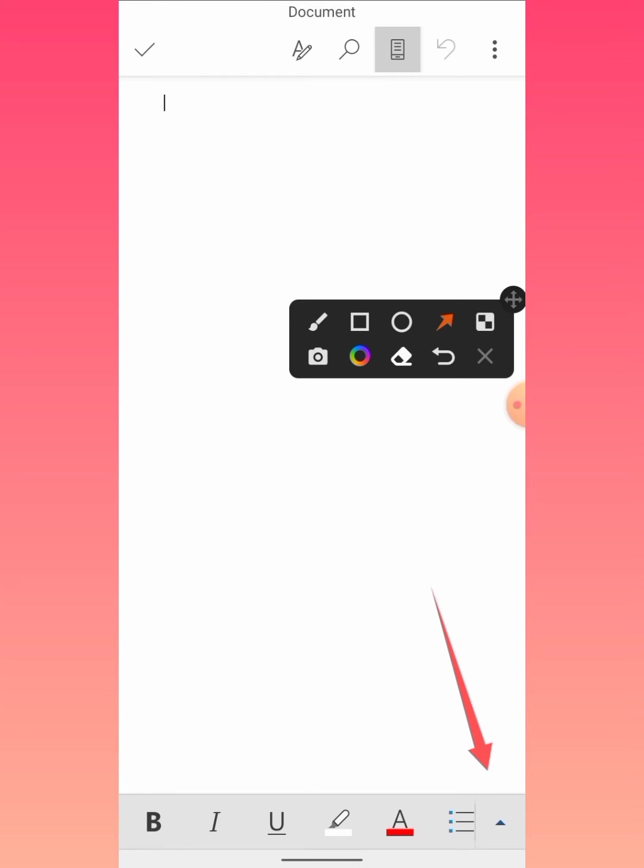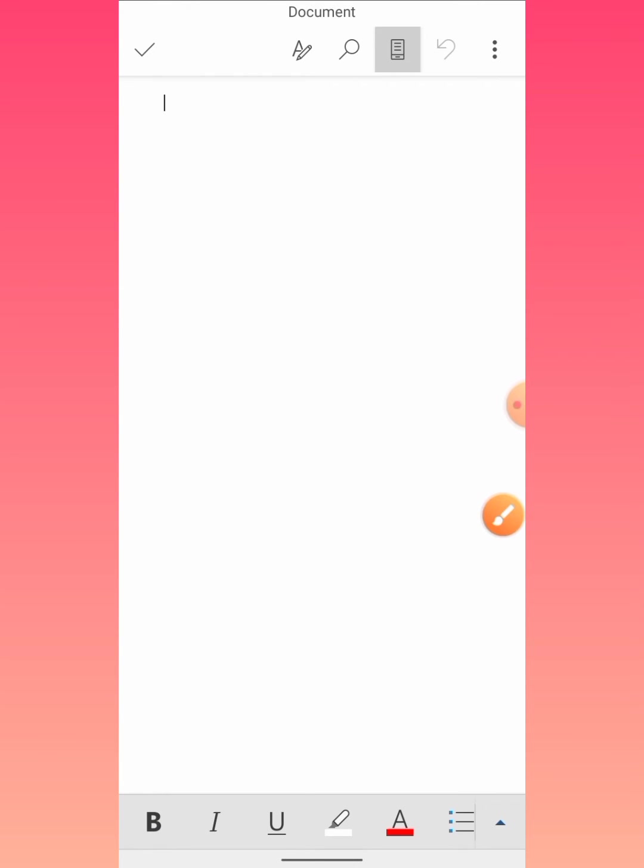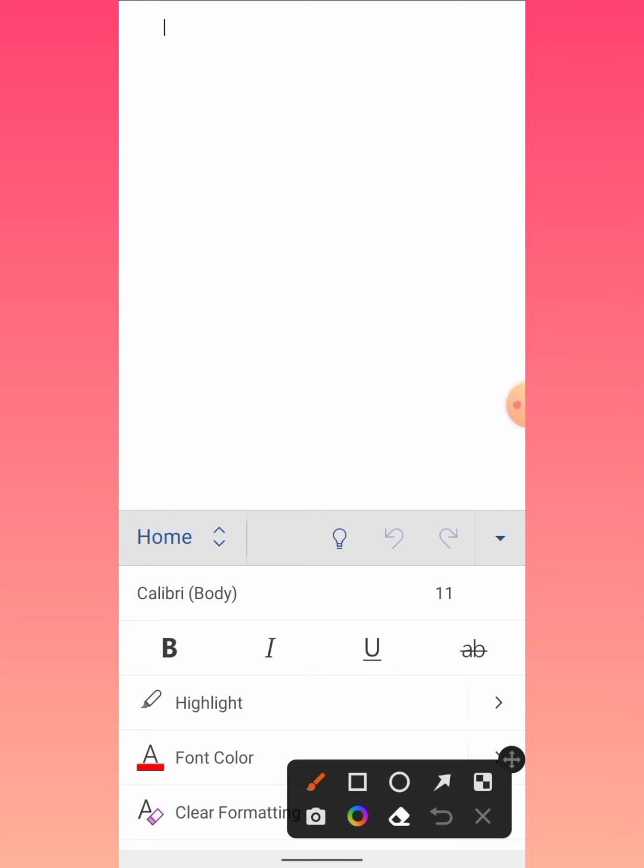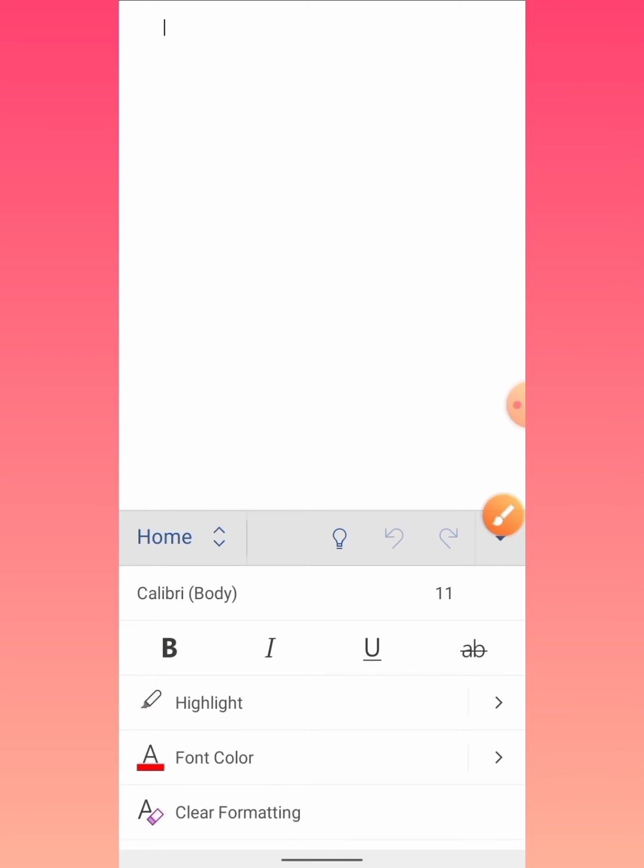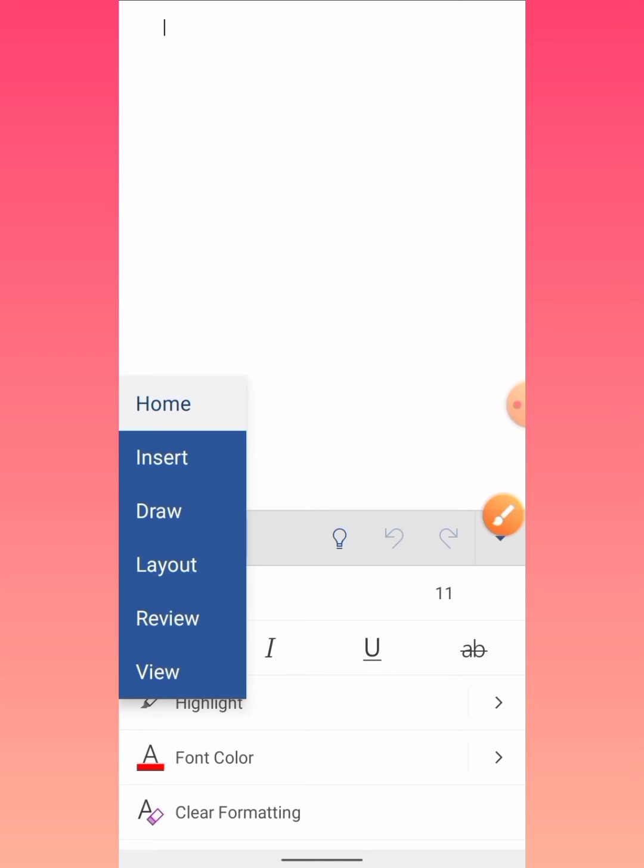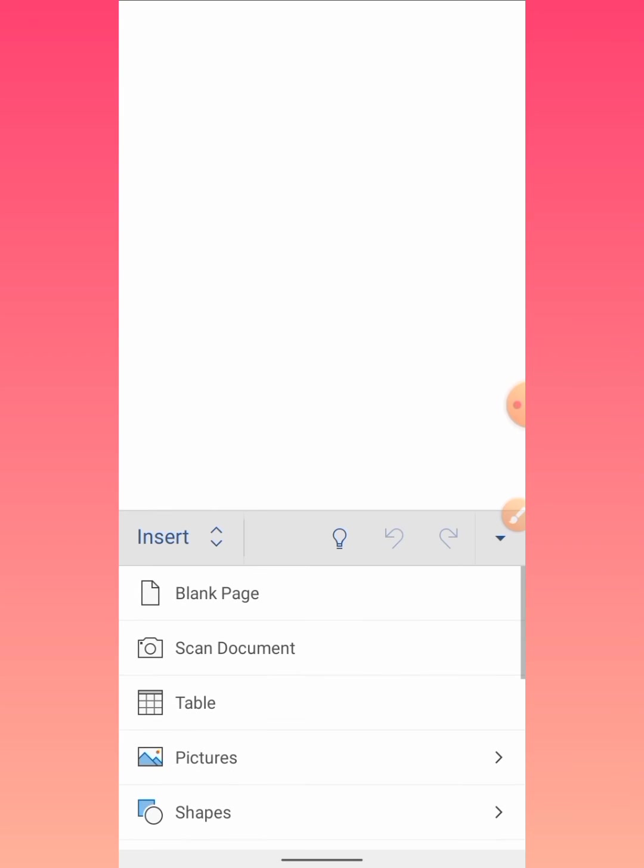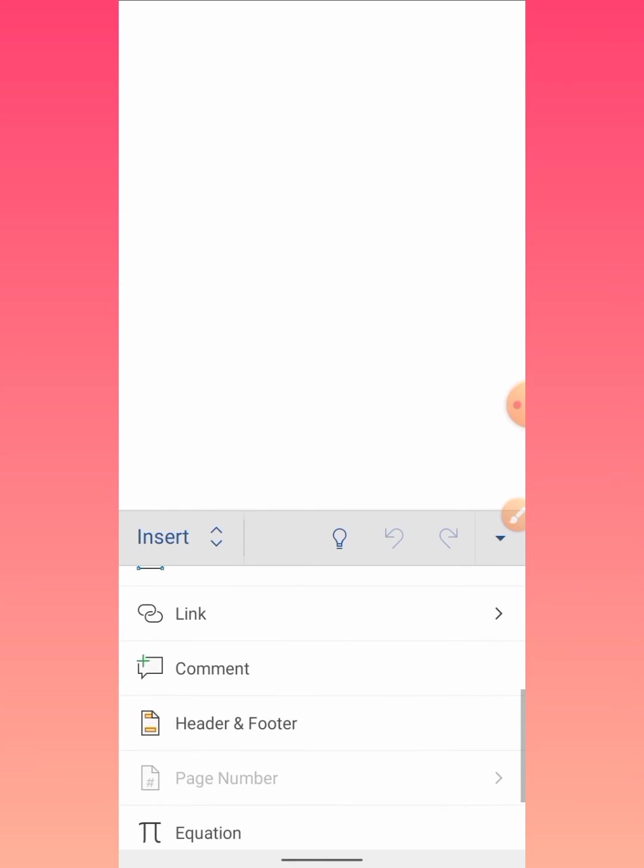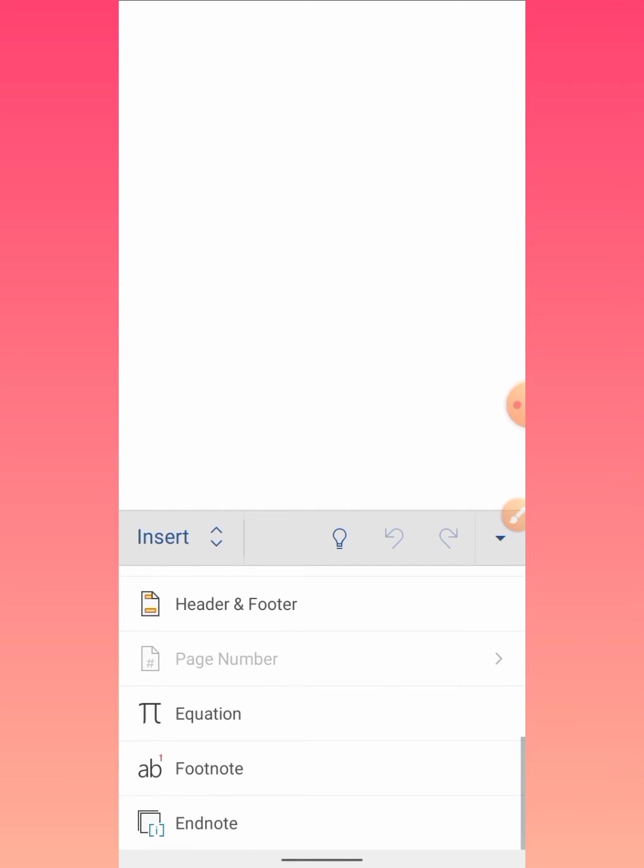Then tap on this home button, and from here click on Insert. Then scroll down and tap on Equation.